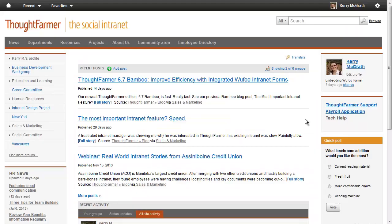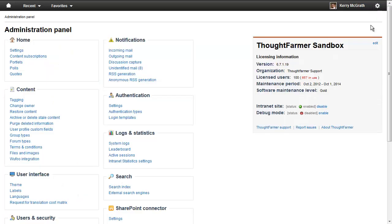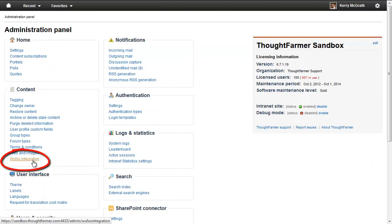Back on your intranet, you need to enable Wufoo integration. To do this, go to the ThoughtFarmer administration panel. In the Content section, click on Wufoo integration.